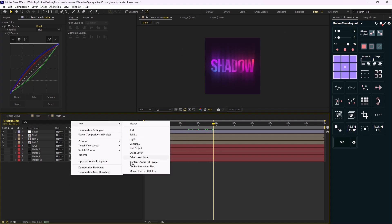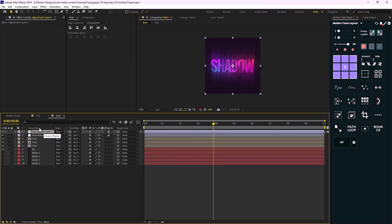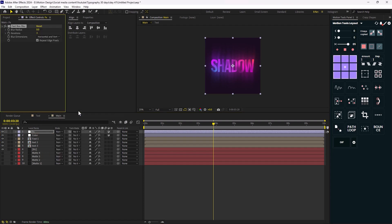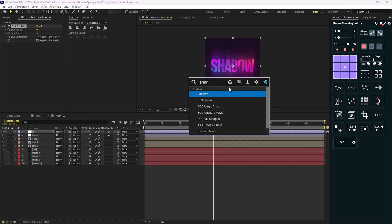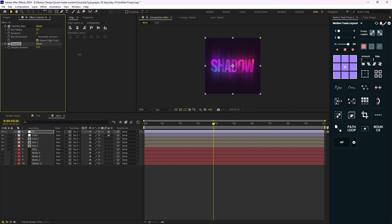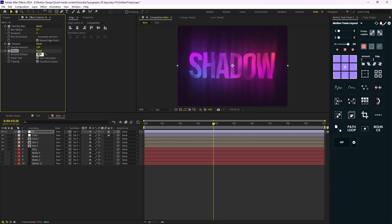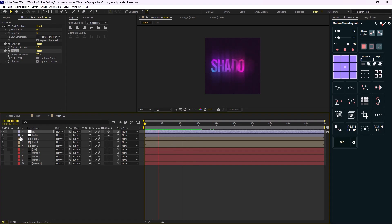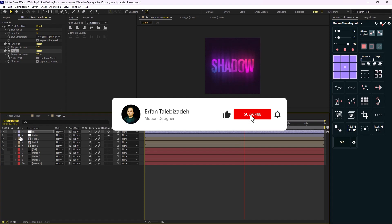You can stylize it even further by adding another adjustment layer — I'll call it 'fix'. I'm going to add a Fast Box Blur effect, set blurriness to 0.7, add Sharpen and increase it to about 120, and lastly add a bit of noise to the art design — around 7 to 10 percent seems fine. This is going to be our final result. I hope you enjoyed this video — don't forget to leave a like and subscribe. Thank you so much, goodbye!